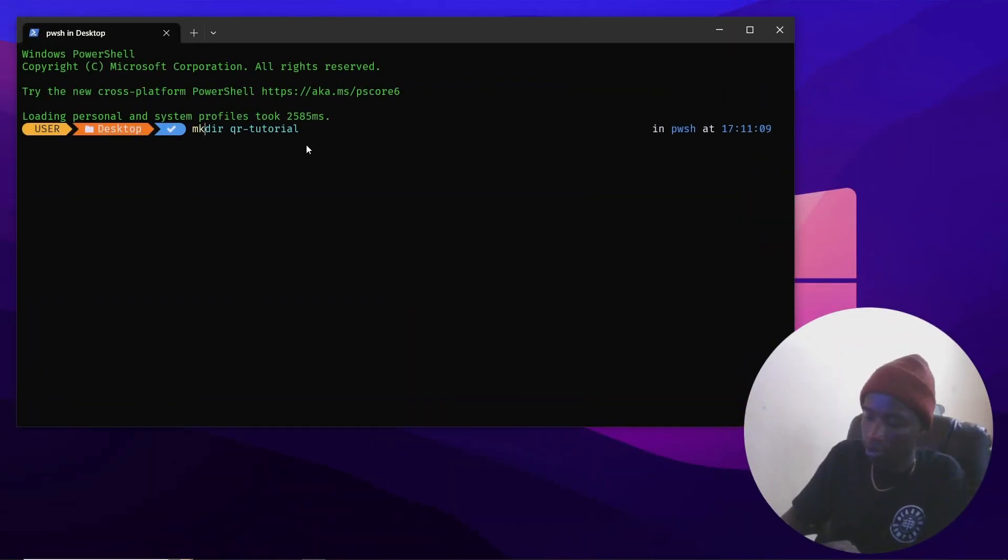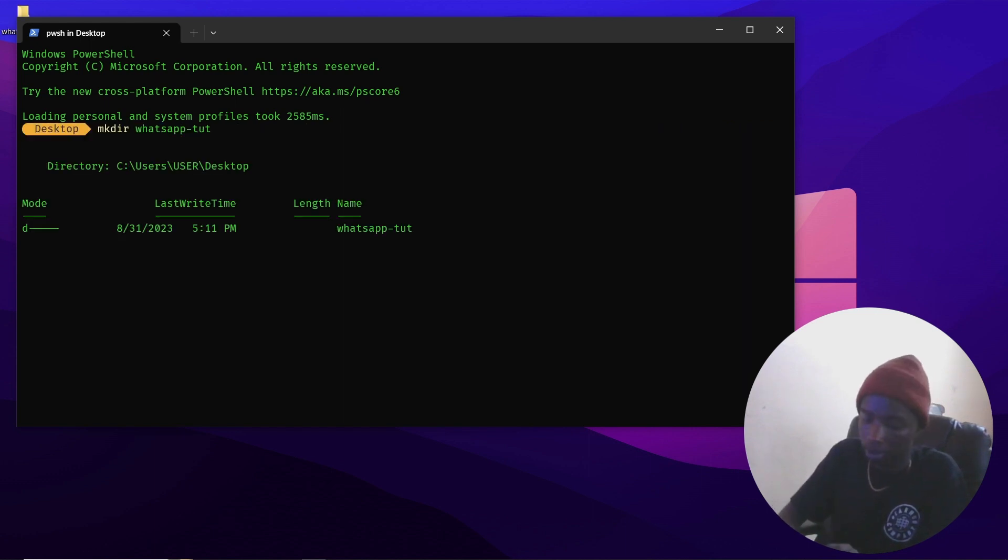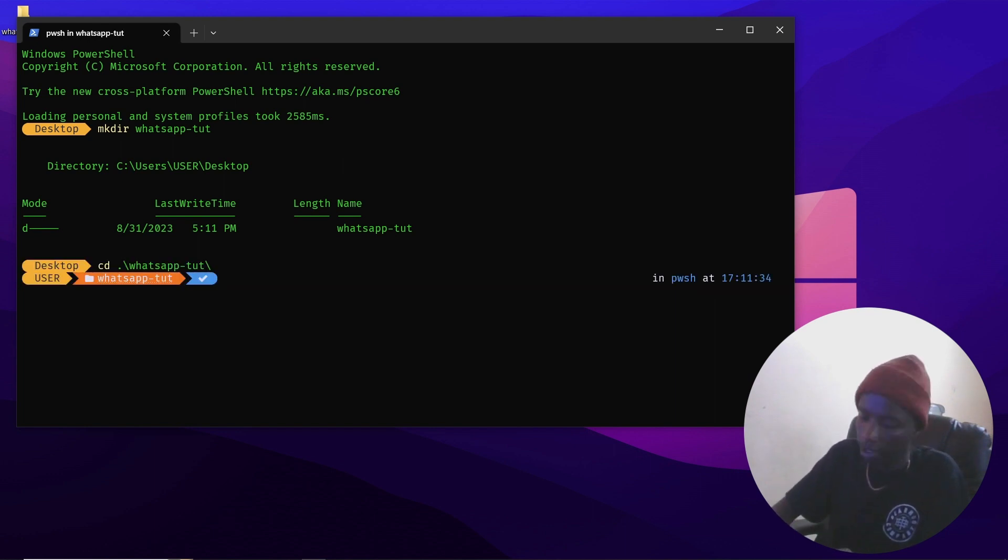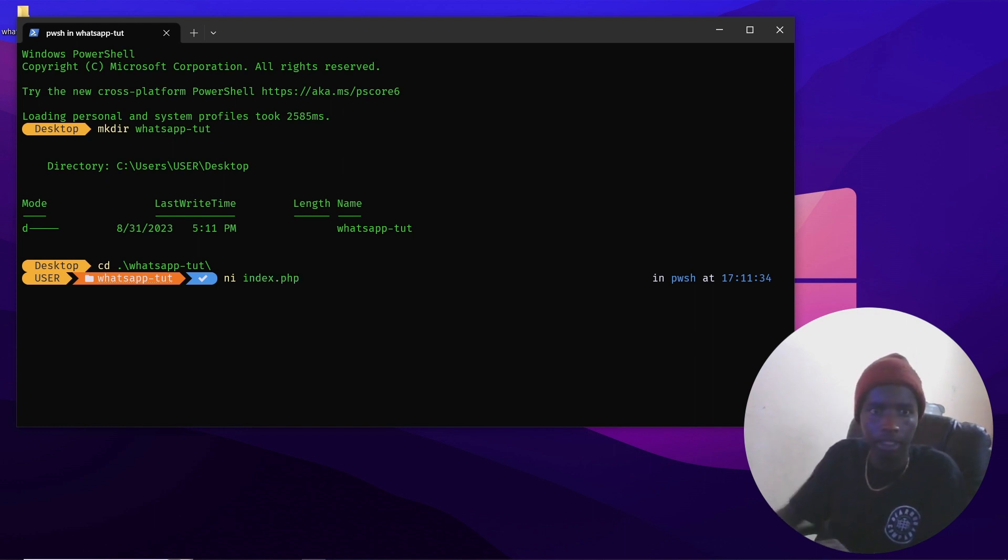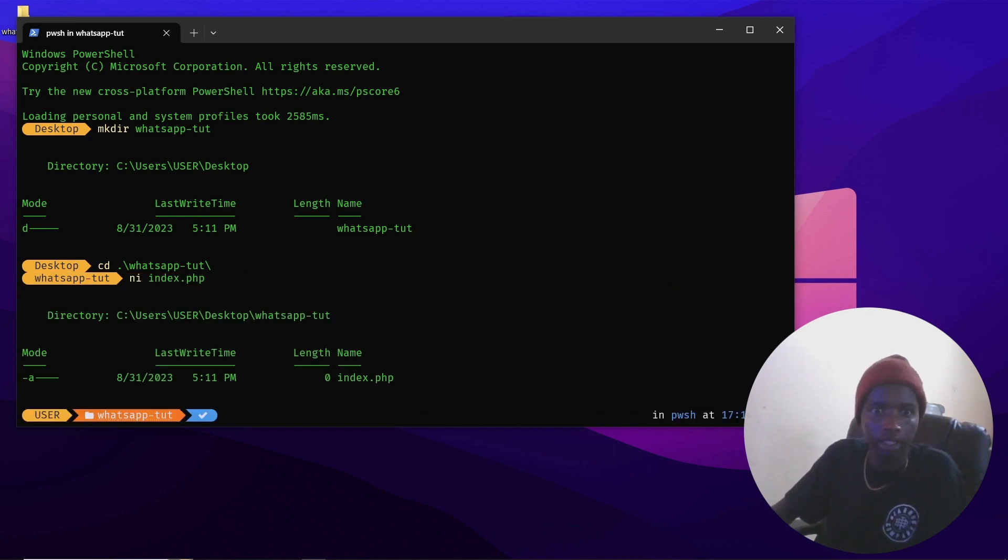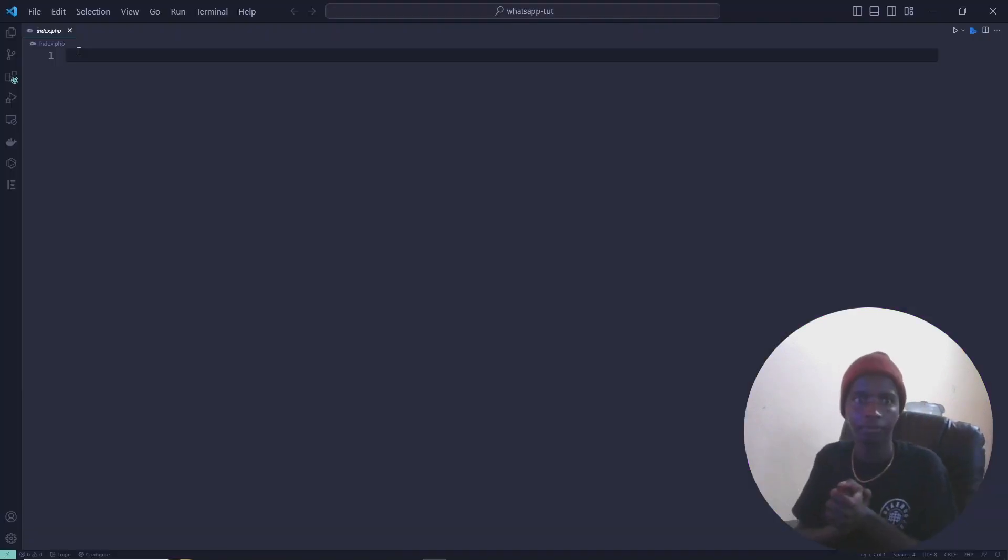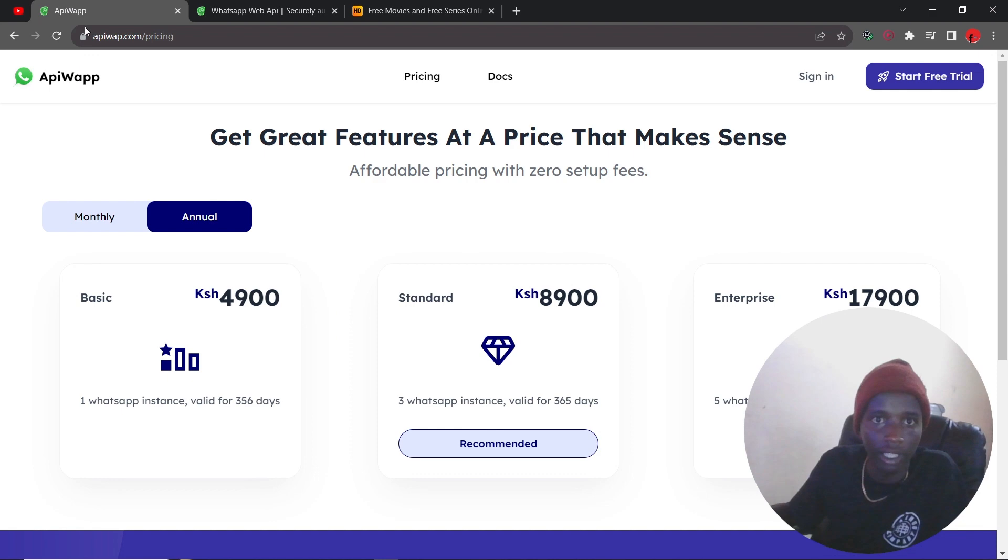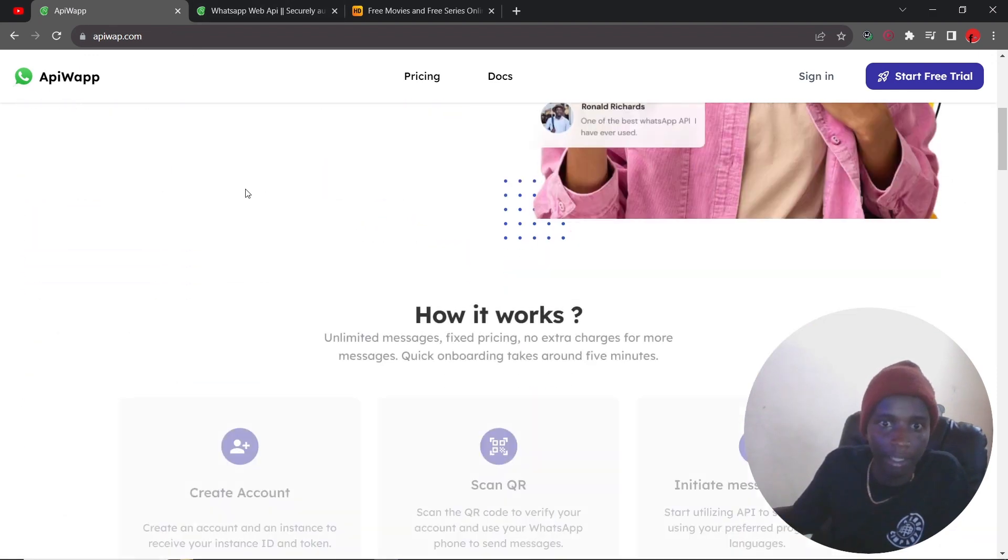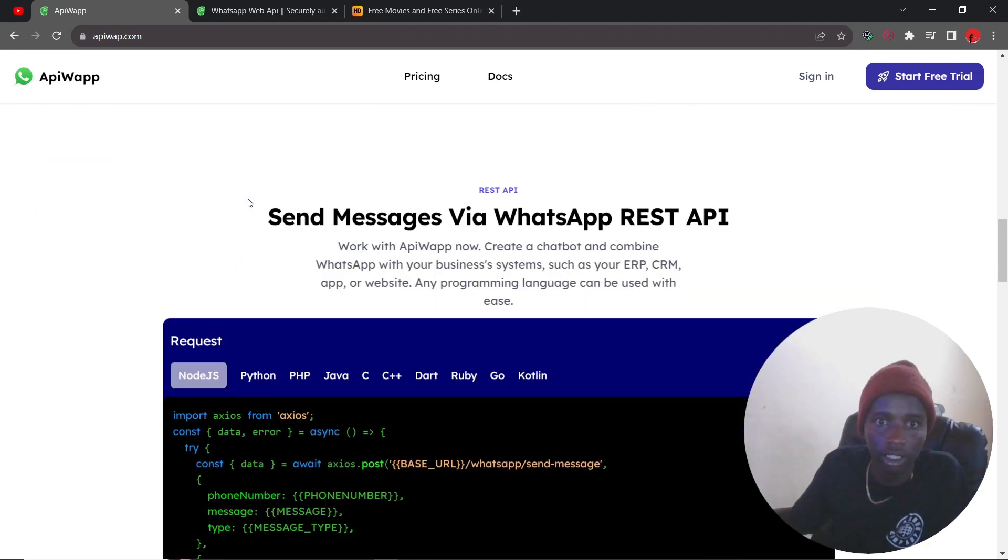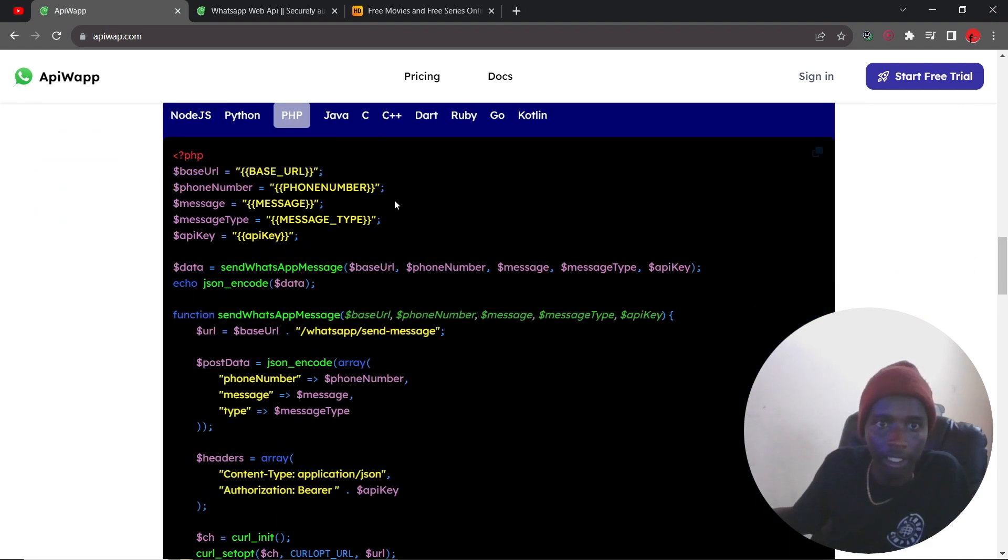I'm going to create a new directory. I'm going to call this whatsapp tutorial like so, then I change my directory to that. Then I can go ahead and create an index called php. Then I can just go ahead and open this up in my favorite code editor. Then you can get the code samples right here in the landing page itself. So PHP right here, and then just grab this.